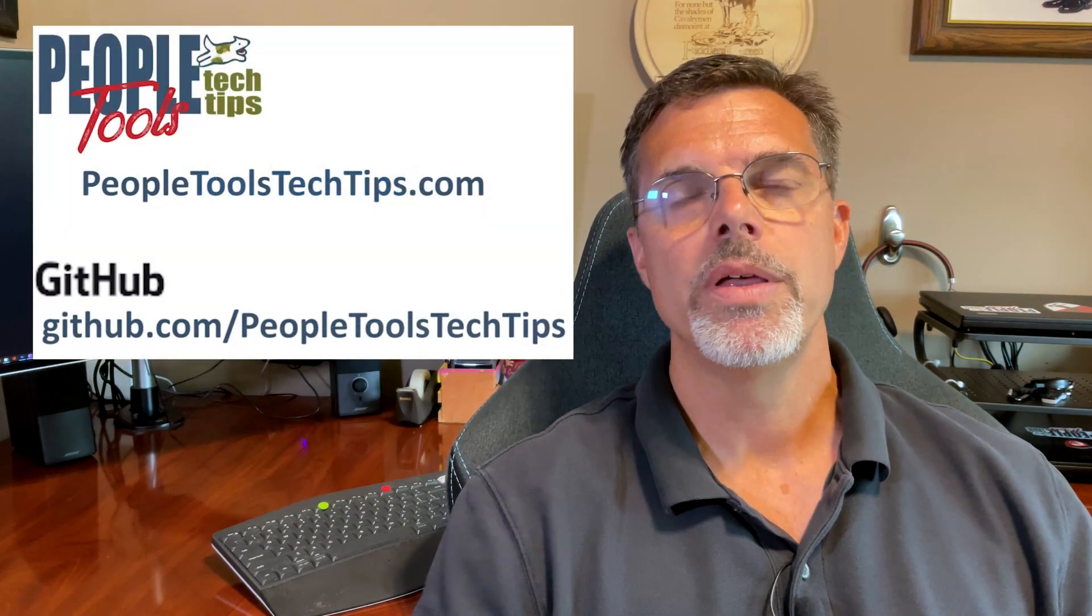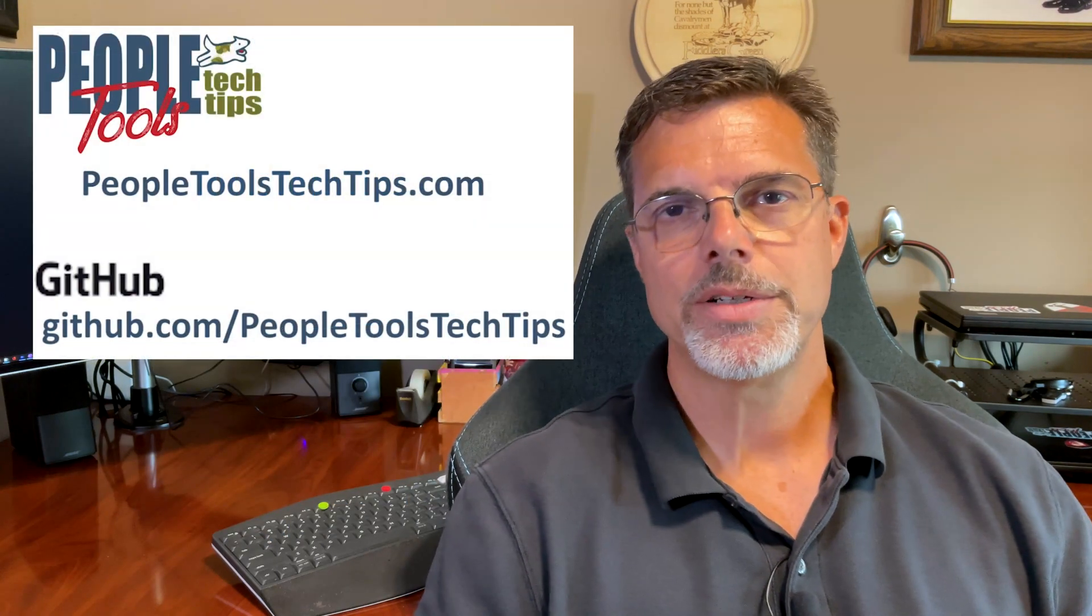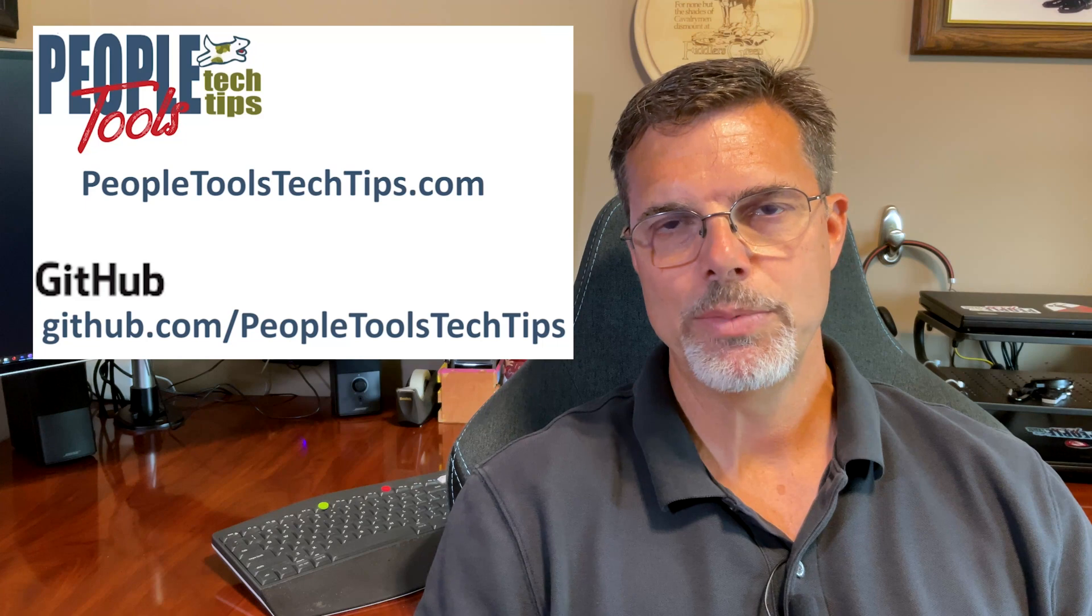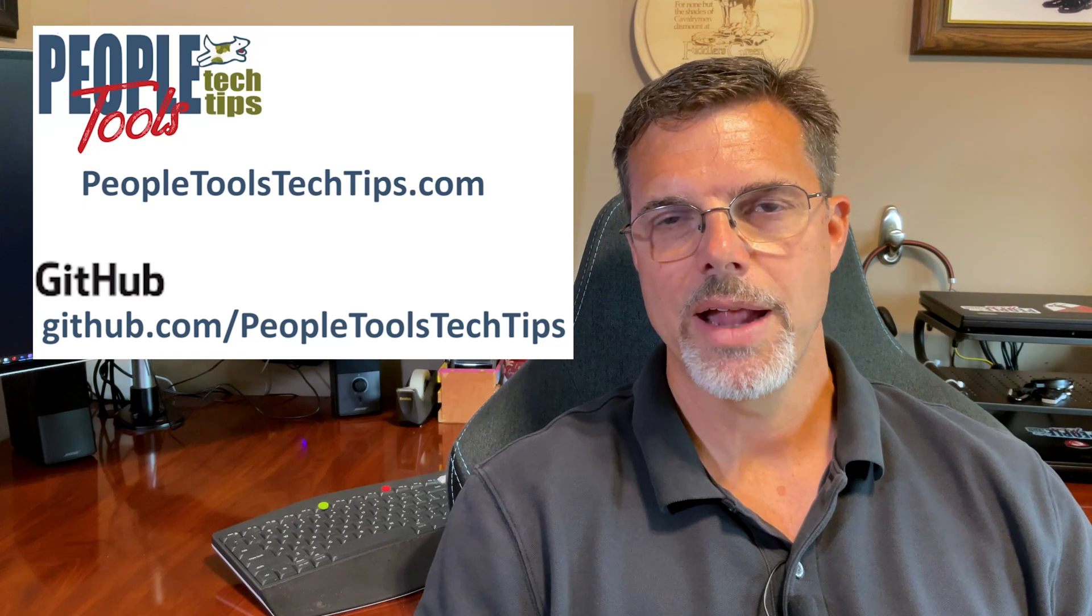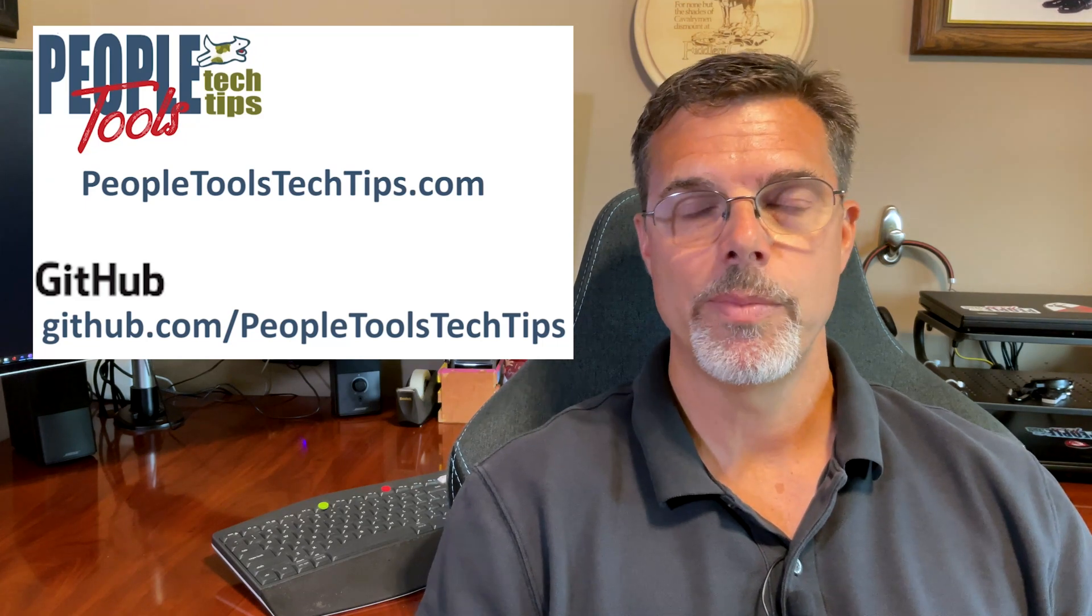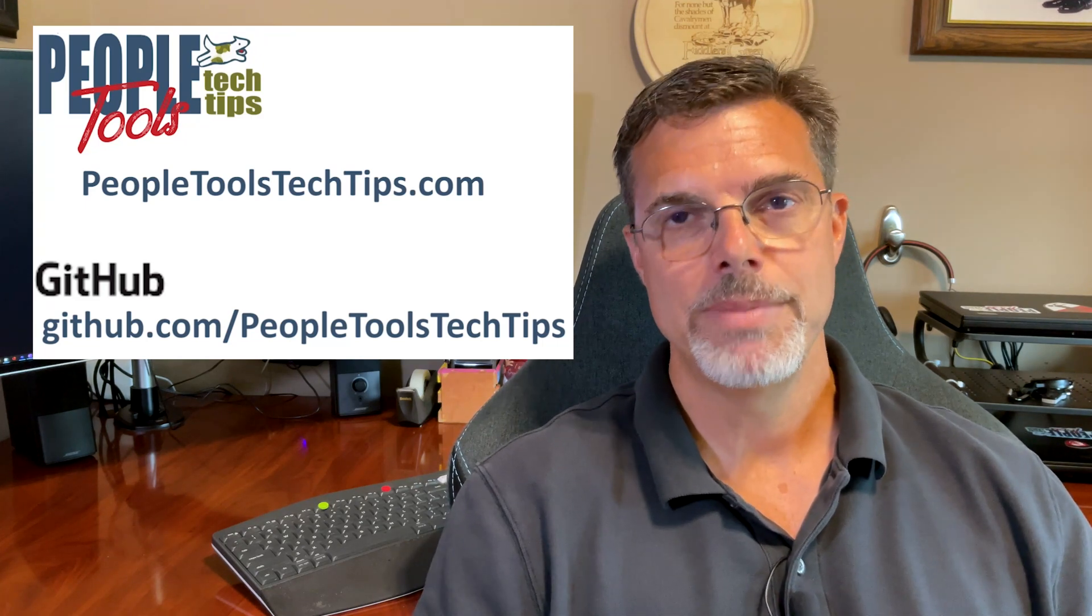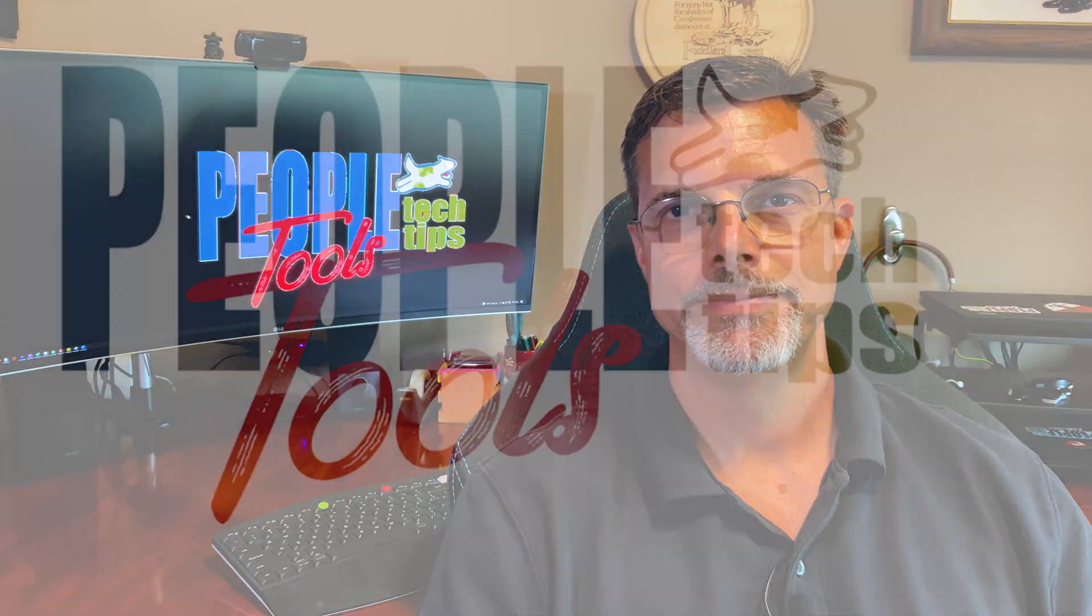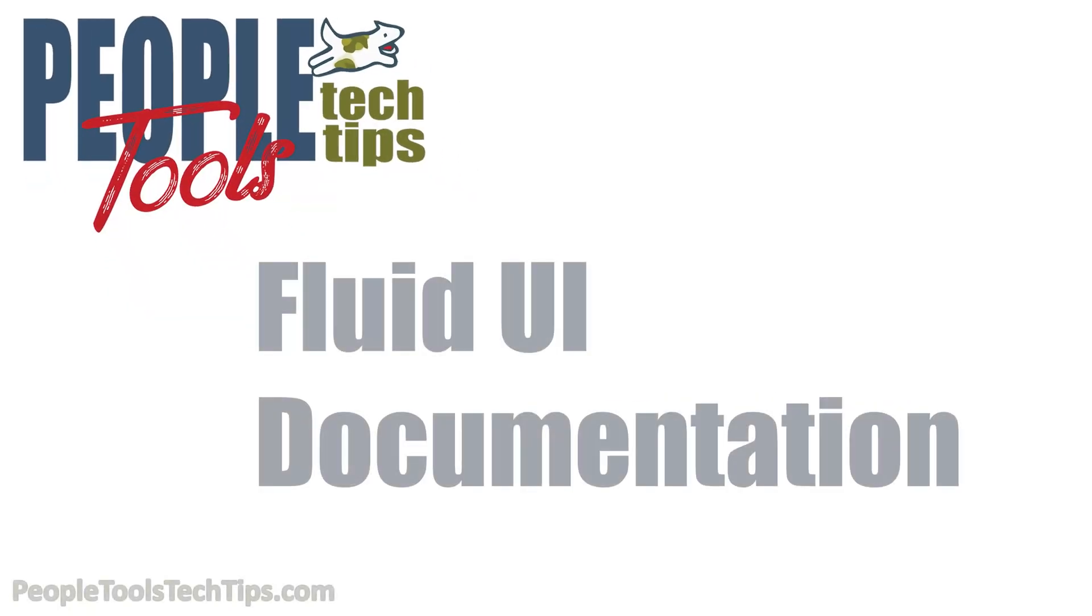As always, all the objects you see here in our demo are available on PeopleToolsTechTips.com or our GitHub repository, PeopleTools Tech Tips. We'll see you next time.